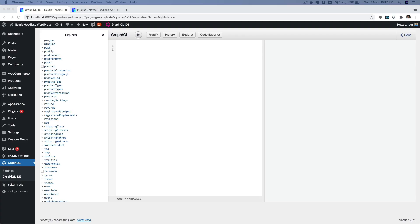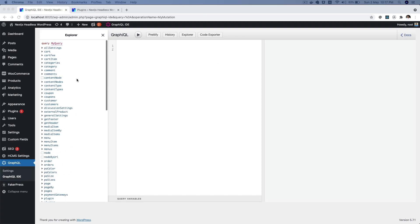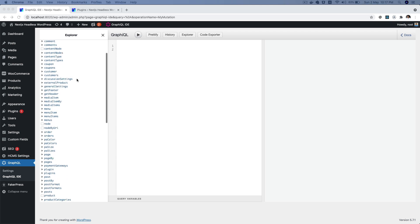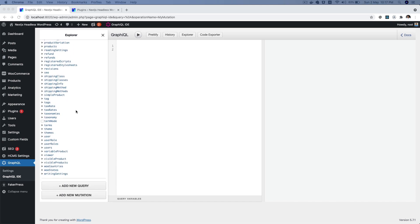Let's take an example. Let's say that you're building an add-to-wishlist functionality in WooCommerce. When you're working with headless WordPress, the add-to-wishlist mutation is not available by default, so we can build one. I'm going to show you what we will build.